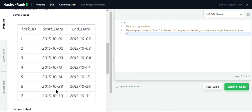Similarly, to find the end dates of the projects, we write another CTE filtering end dates that do not appear in the start dates. The end dates 4, 15, 29, and 31 do not appear in the start date column, so those are our project end dates. Once we have both CTEs, we will join them using a Cartesian join and then match the correct start and end dates.